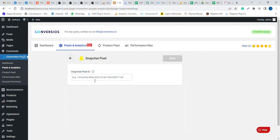In order to set up the Snapchat Pixel, you need a Snapchat Business Manager account. You need to create a Pixel in your Snapchat Business account.